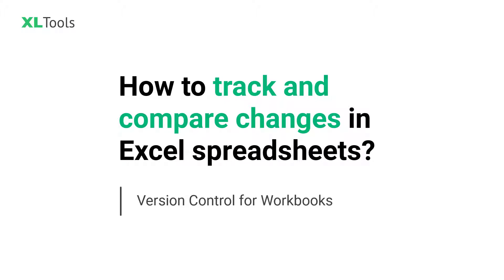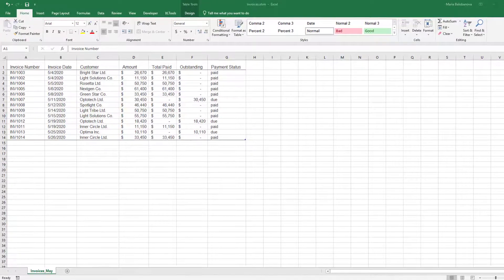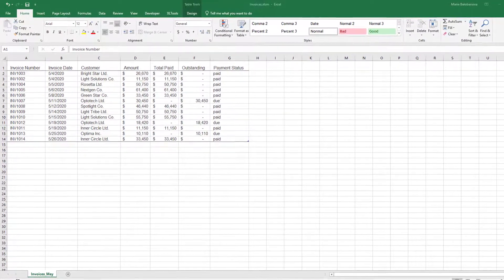Let's talk about how to track and compare changes in Excel. The Version Control tool can help you with that. Here is how it works.